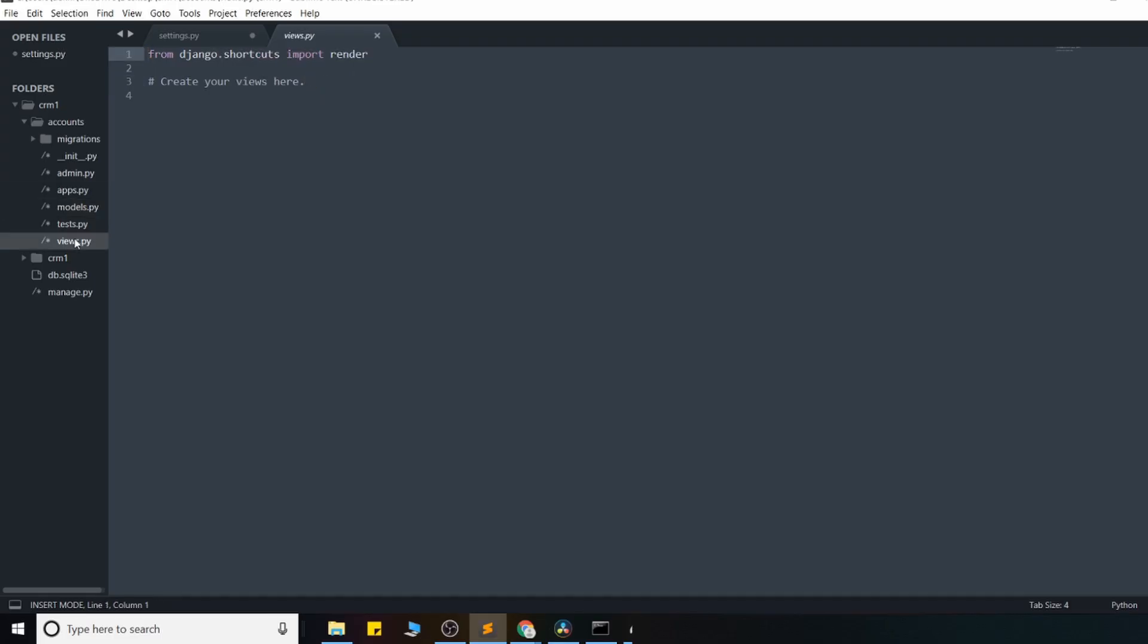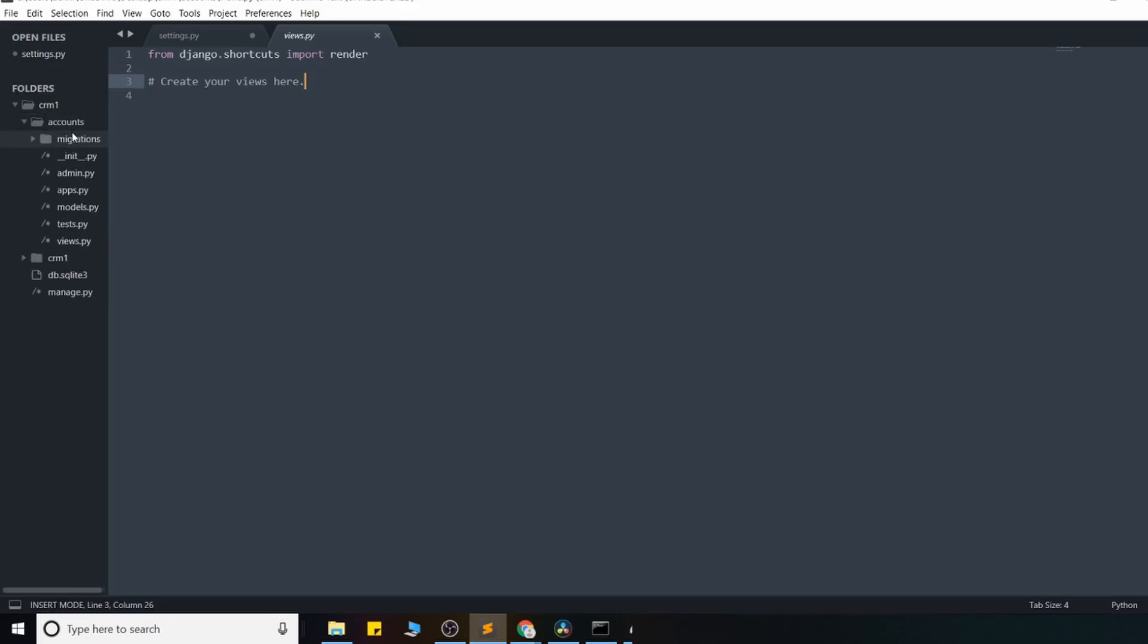And this views.py file, and these are basically going to be the functions or classes, actually, that activate, that our URL patterns go to and trigger to actually render out a template and so on. So there's going to be a lot done from here. And that covers it, I think, for the app files.